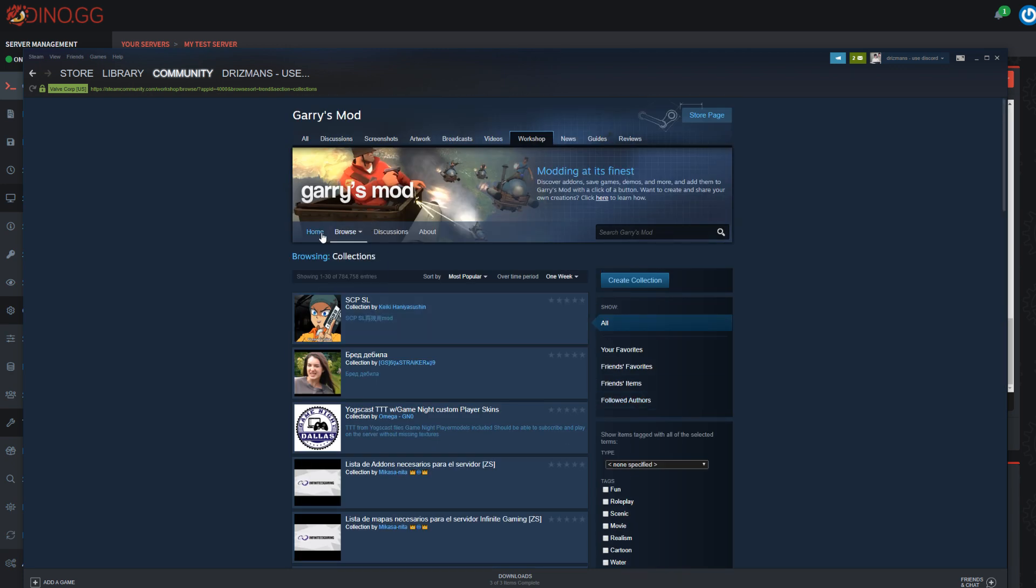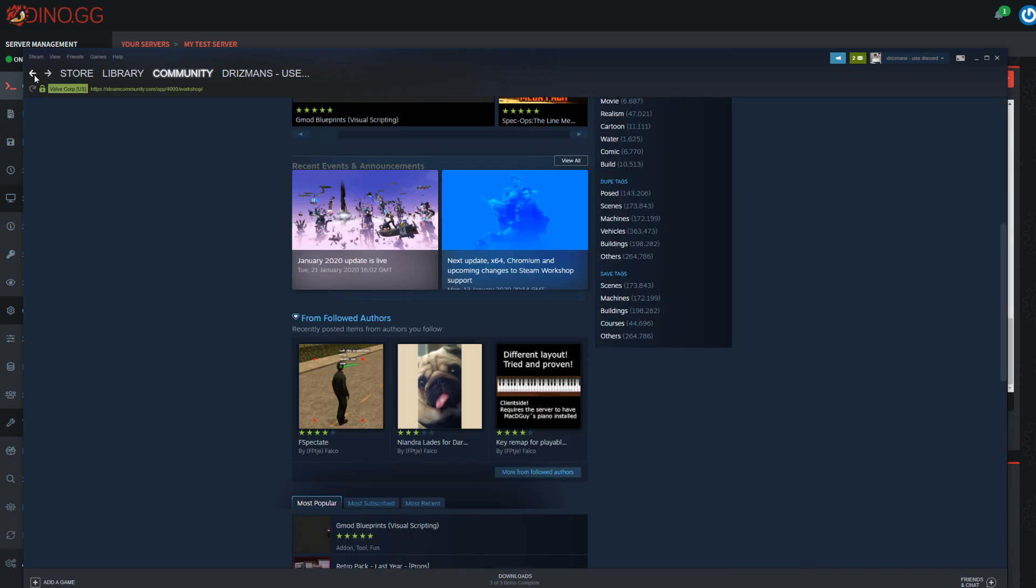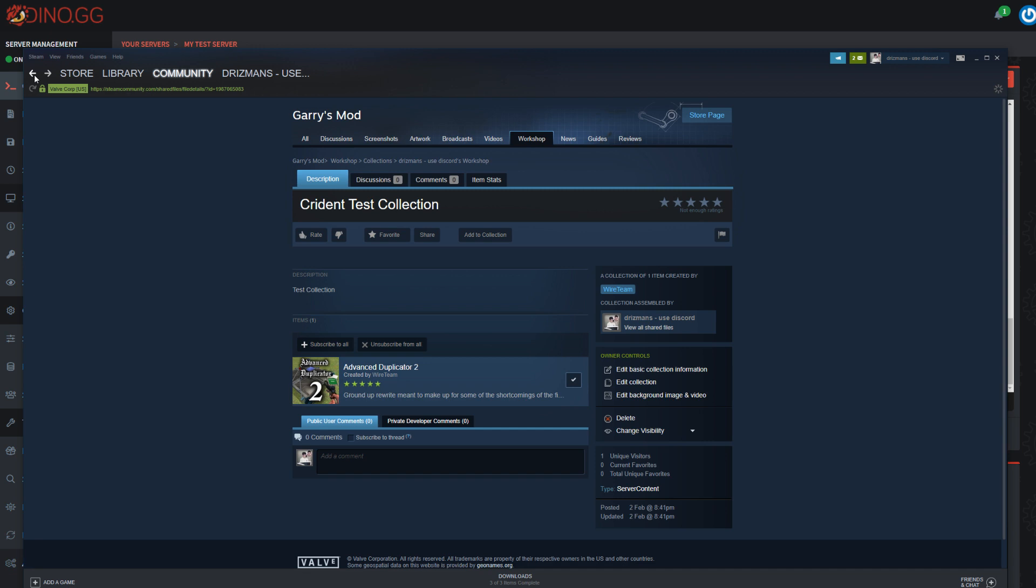There is a way to find your own collections, but I've just totally forgotten how to do that. I'm going to click the back button three times.